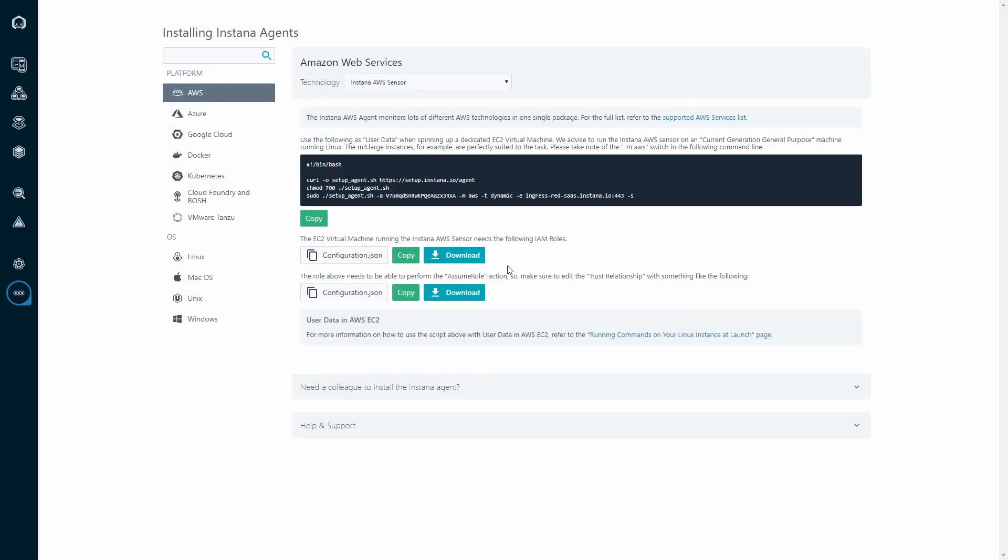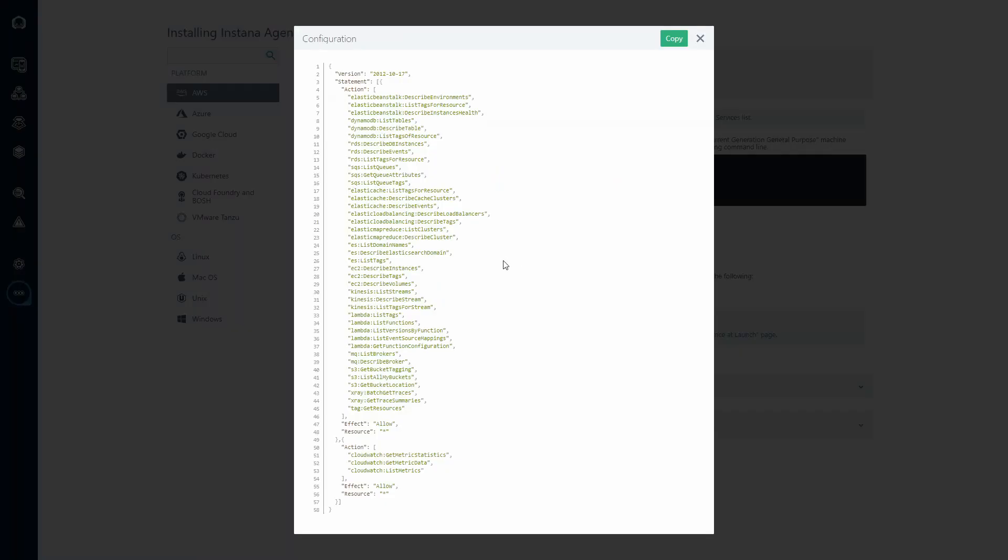The first thing we need to do is install an Instana agent in AWS mode, effectively configuring it to pull CloudWatch for any assets, metrics, or tags that we can find related to your AWS account. This is facilitated by an EC2 instance running in your account with the following IAM permissions.